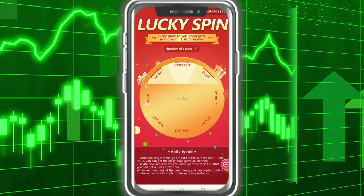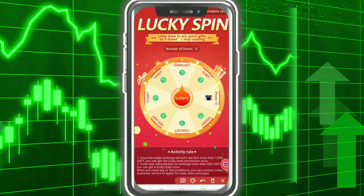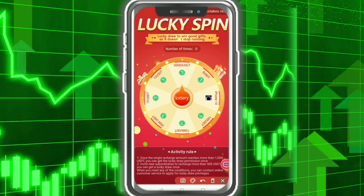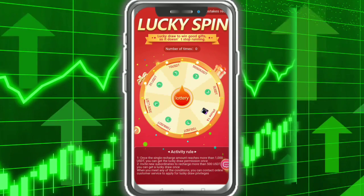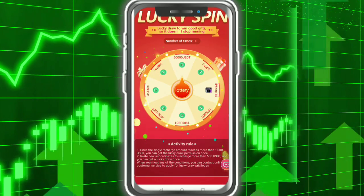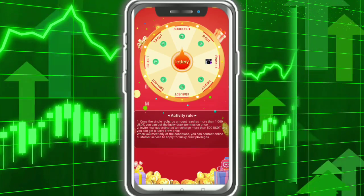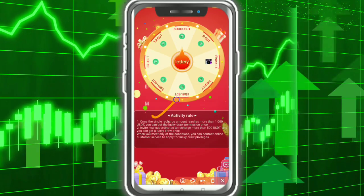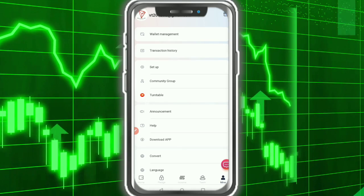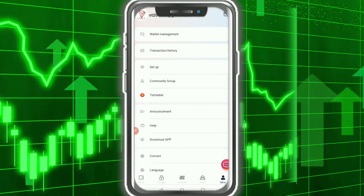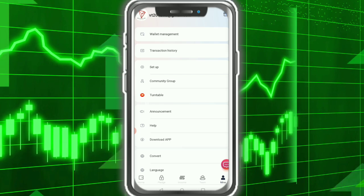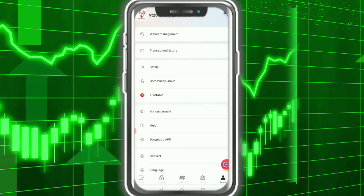Here you can see the lucky spin — you can win 15,000 USDT absolutely free. This is a great opportunity to earn a lot of money. These are the activity rules — you need to check out the rules. Even if you have no money, no USDT, no TRX, don't worry about this — just invite people.